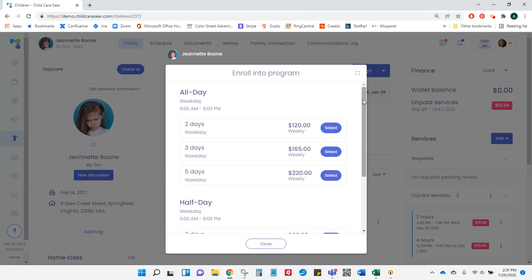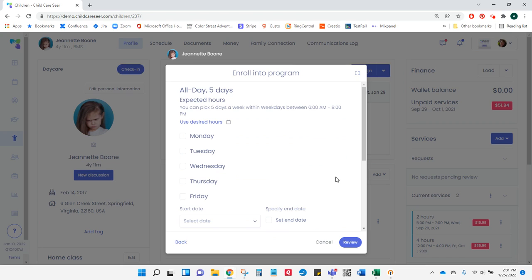I've already set up the programs that my center offers, and Seer shows me only the programs available to a child of this age. I select the program that I want to enroll my child into.